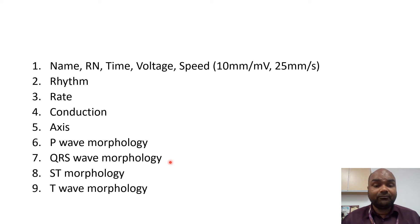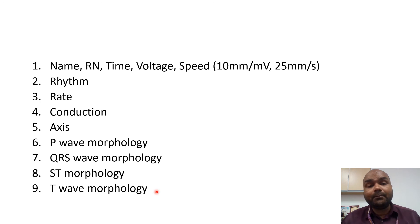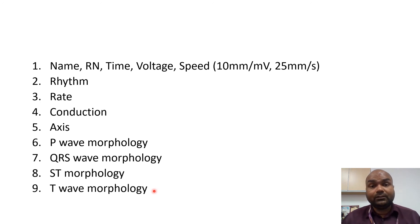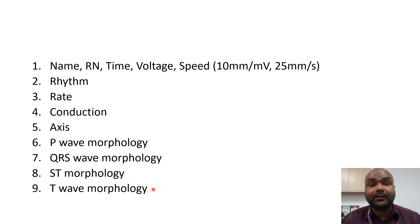number 7, QRS-wave morphology, number 8, ST morphology, and number 9, T-wave morphology. So let's look into it one by one to make sure that we cover all bases when we interpret our ECG.